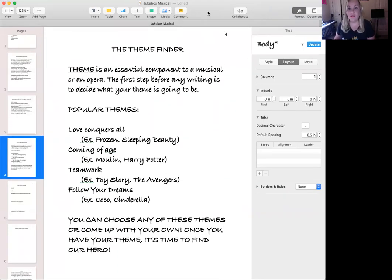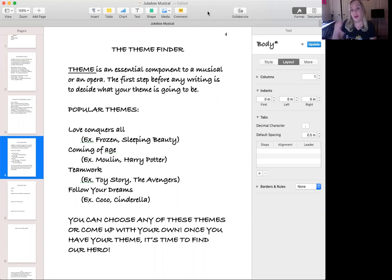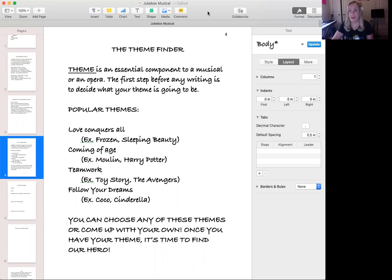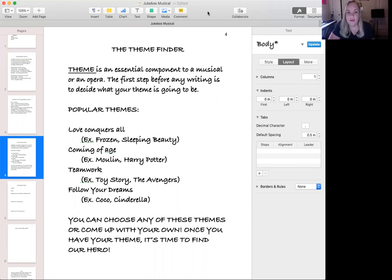The first step when creating our musical is to find a theme — that is the essential component of the musical or the opera. Before writing any story, decide what your theme is going to be. You can choose whatever theme you want; you've probably discussed themes in books at school with your teachers and you can use those. Let's talk about some examples.